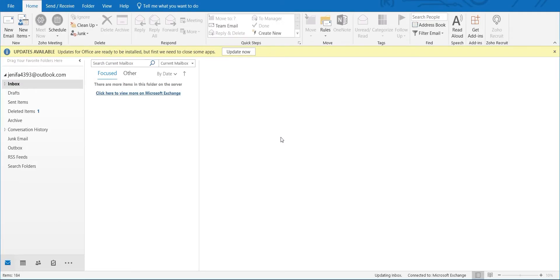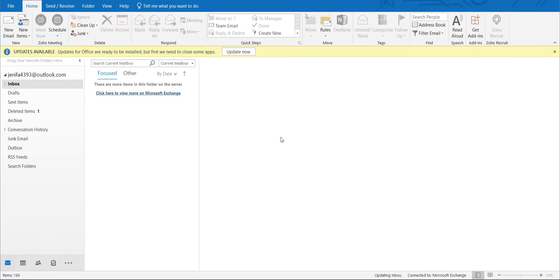To sign into the plugin, open Microsoft Outlook and navigate to Home > Zoho Meeting > Schedule > Sign In.